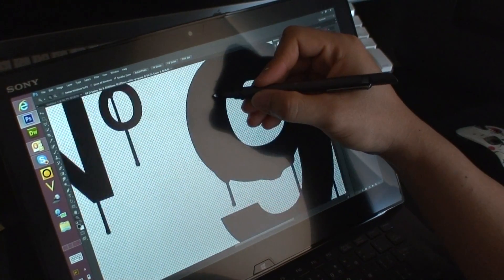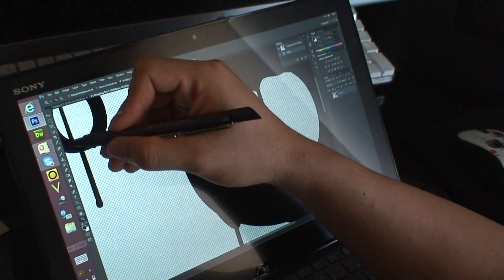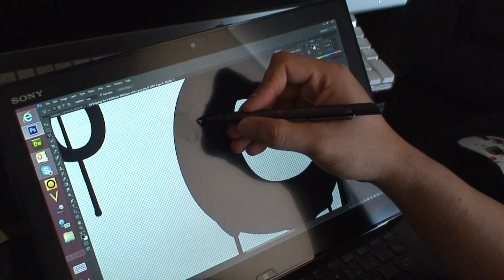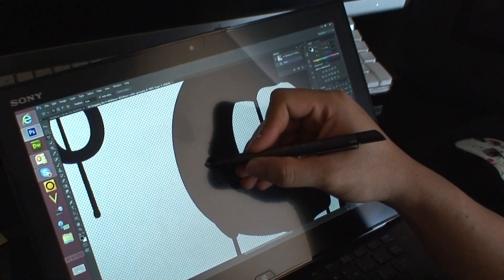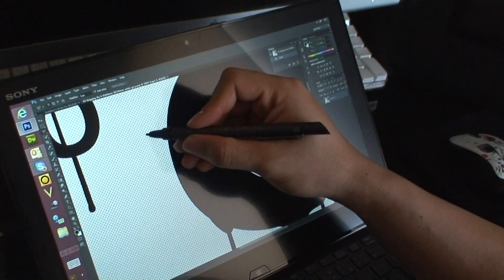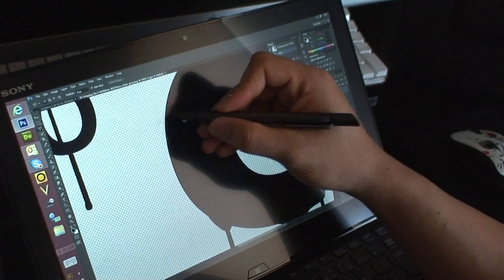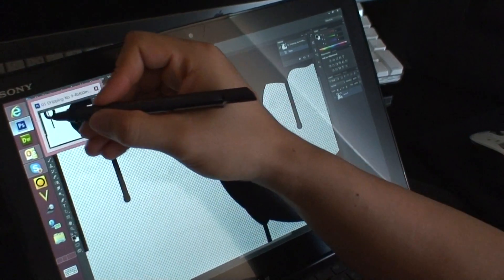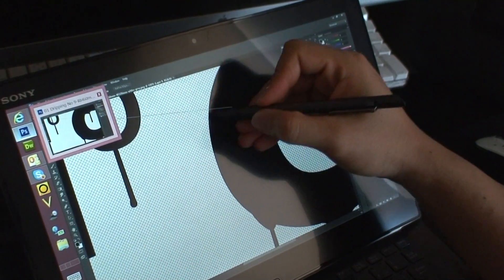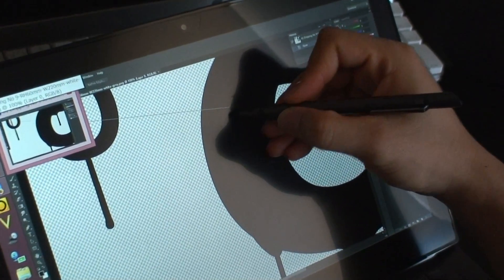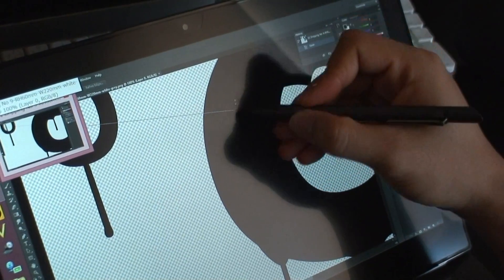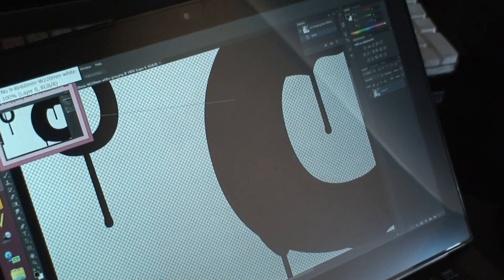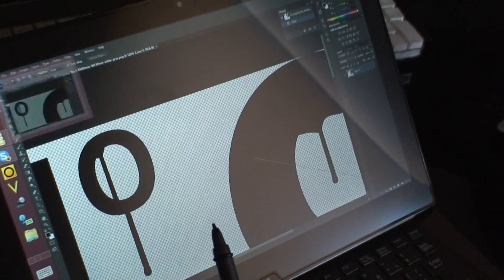If I zoom in and want to use lots of tools, it doesn't register when you click. It's really buggy. It doesn't work with Photoshop. So the only way for me to fix this is to go back to using the mouse.